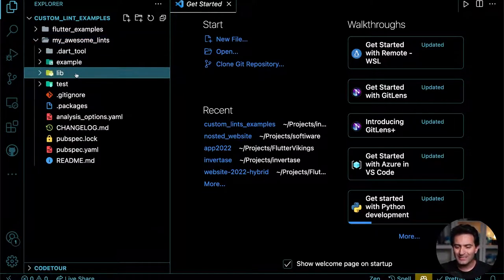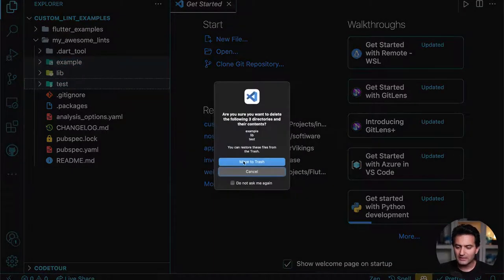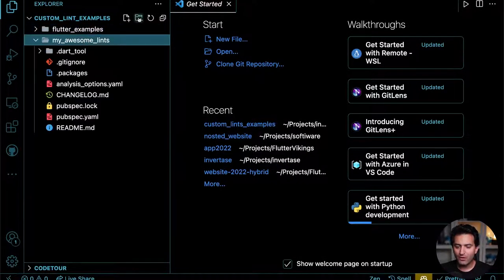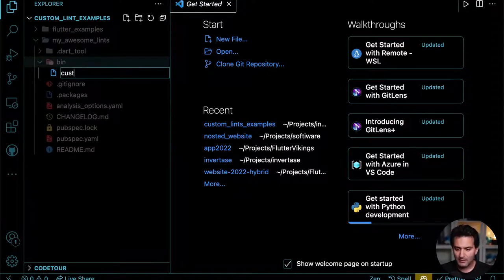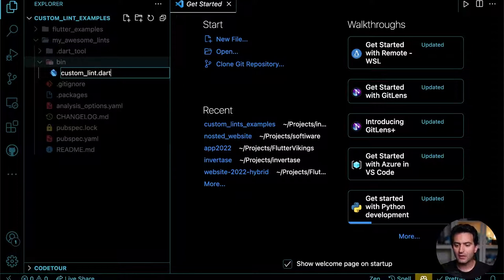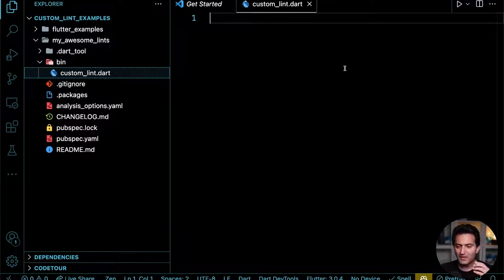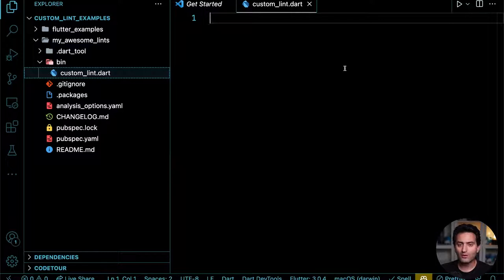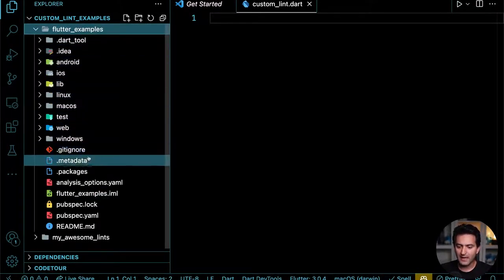I don't need lib, test, or example folders for the lint package. I'll create a folder named `bin` under custom_lint and a file named `custom_lint.dart`. This is the file where we're going to start writing all of our custom lint rules.